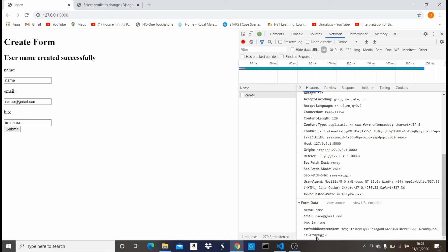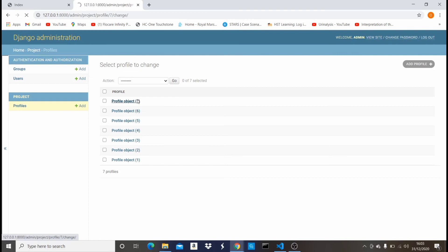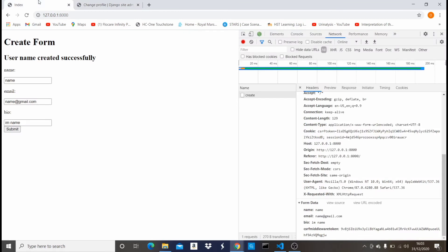Now this is very important while posting a form. If I come back here, I'm gonna see that one new object has been added. If I come here, I'll see name, name@gmail.com, I am name.